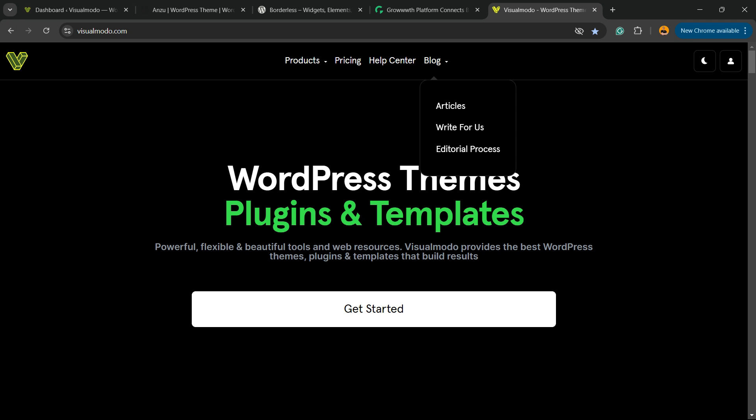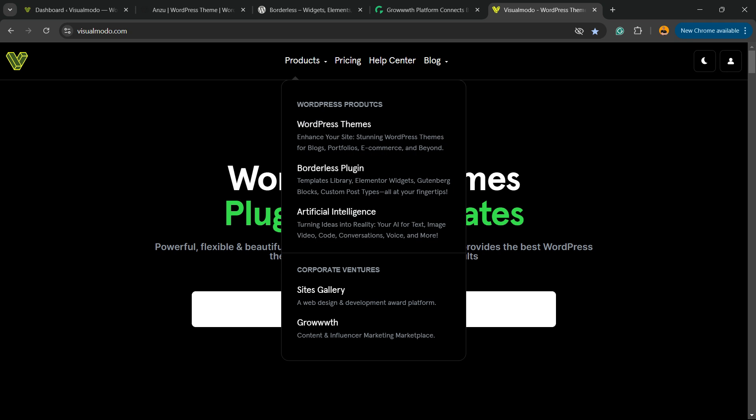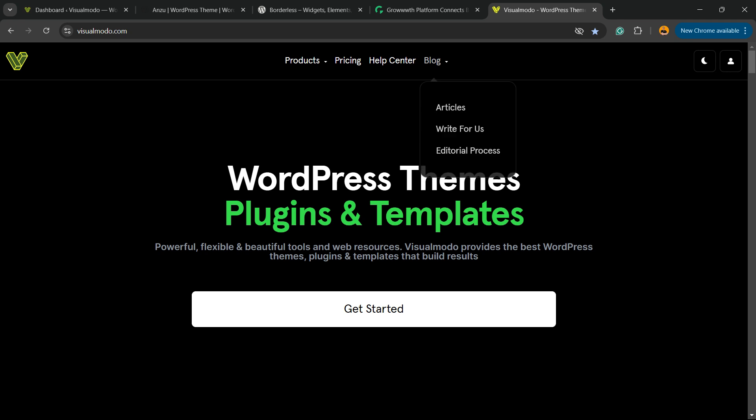For example, imagine this scenario. Right here on Visual Model, we have Products - there's a page, and into Products we have sub-pages. There are pages that represent every single Visual Model dot com product. For example, on Blog, we have a blog page and we have sub-pages.